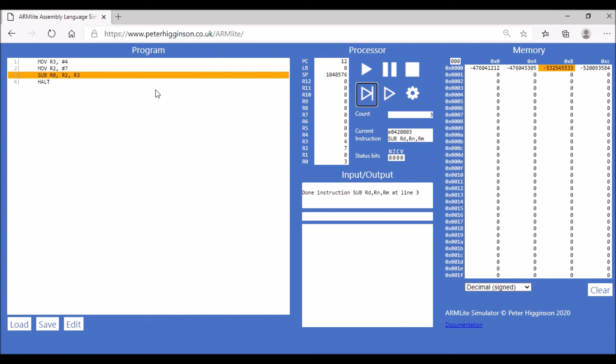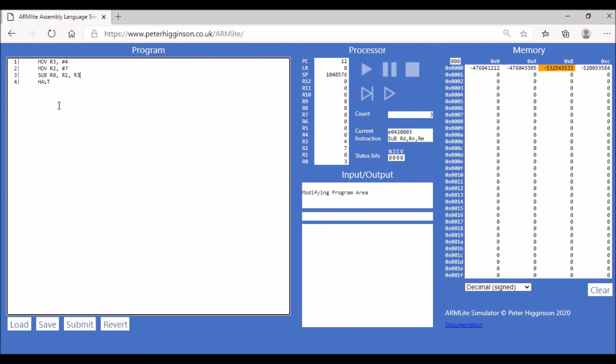You've got the value 3 stored in R0. It's taken R2 which is 7 and subtracted 4 from that, then stored the value 3 in R0.